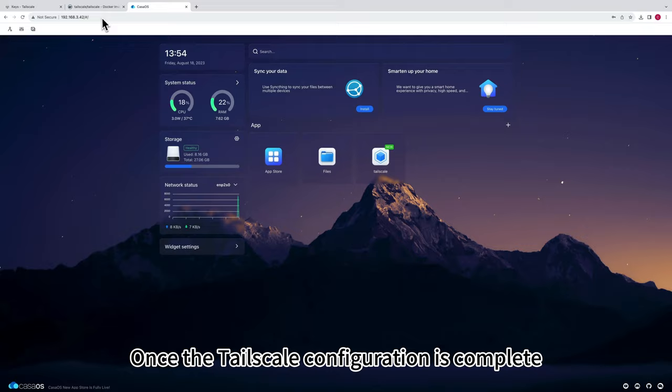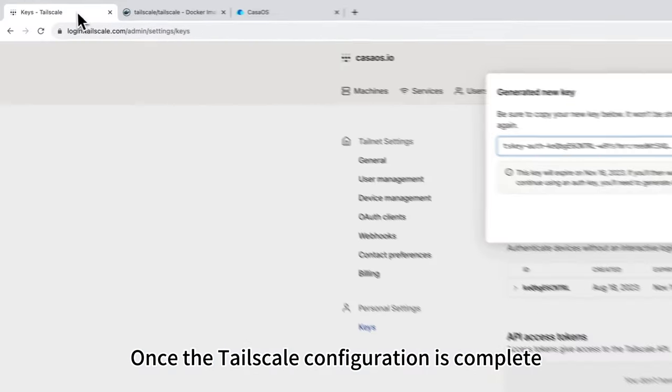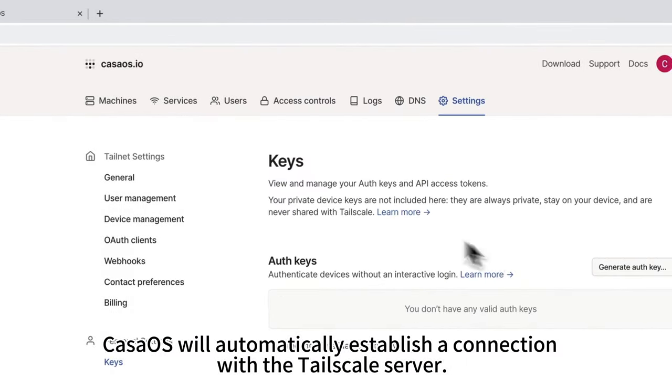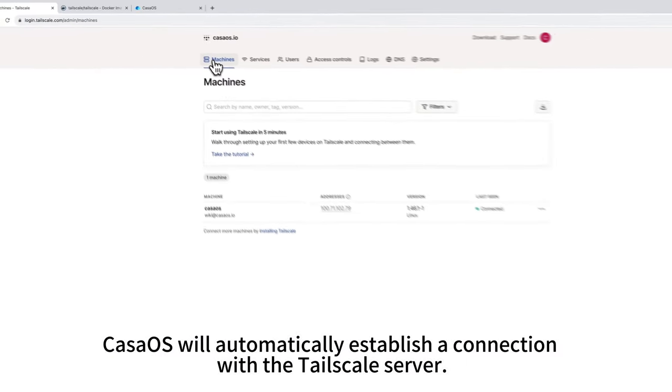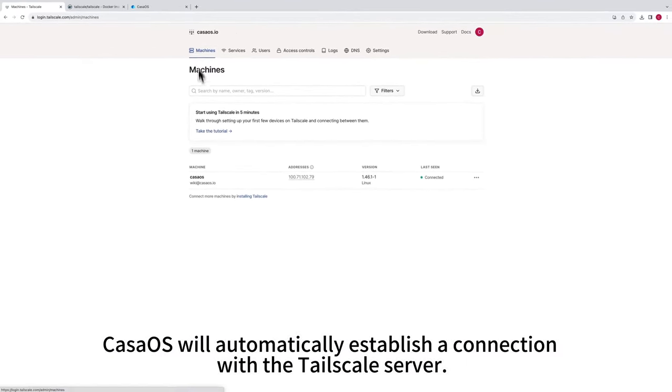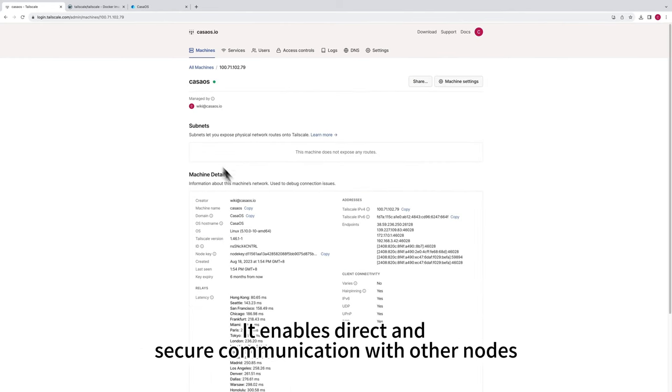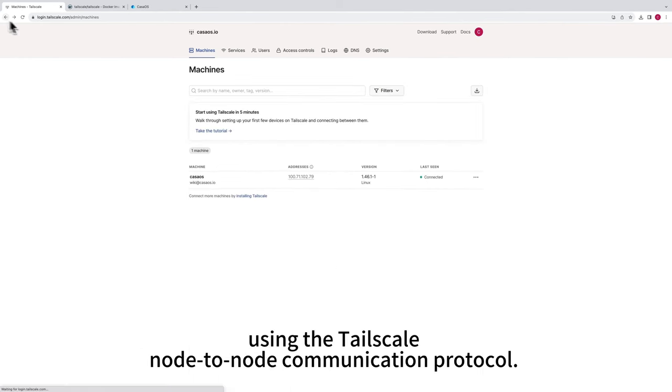Once the configuration is complete, CasaOS will automatically establish the connection with the Tailscale server. It enables direct and secure communication with other nodes using the Tailscale node-to-node communication protocol.